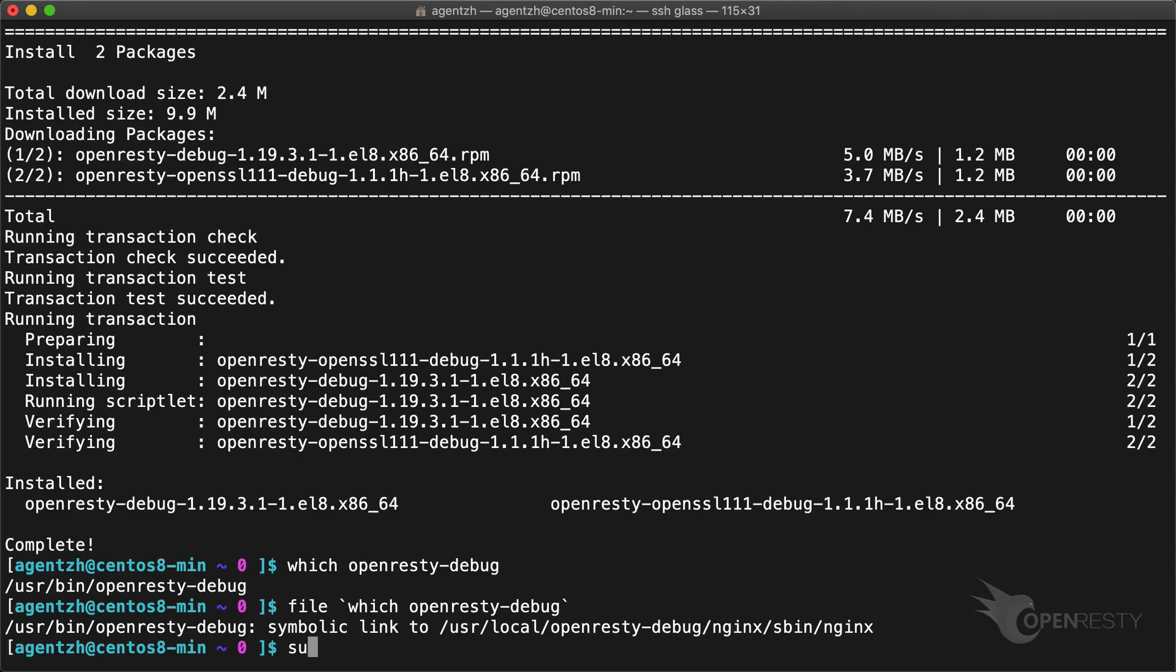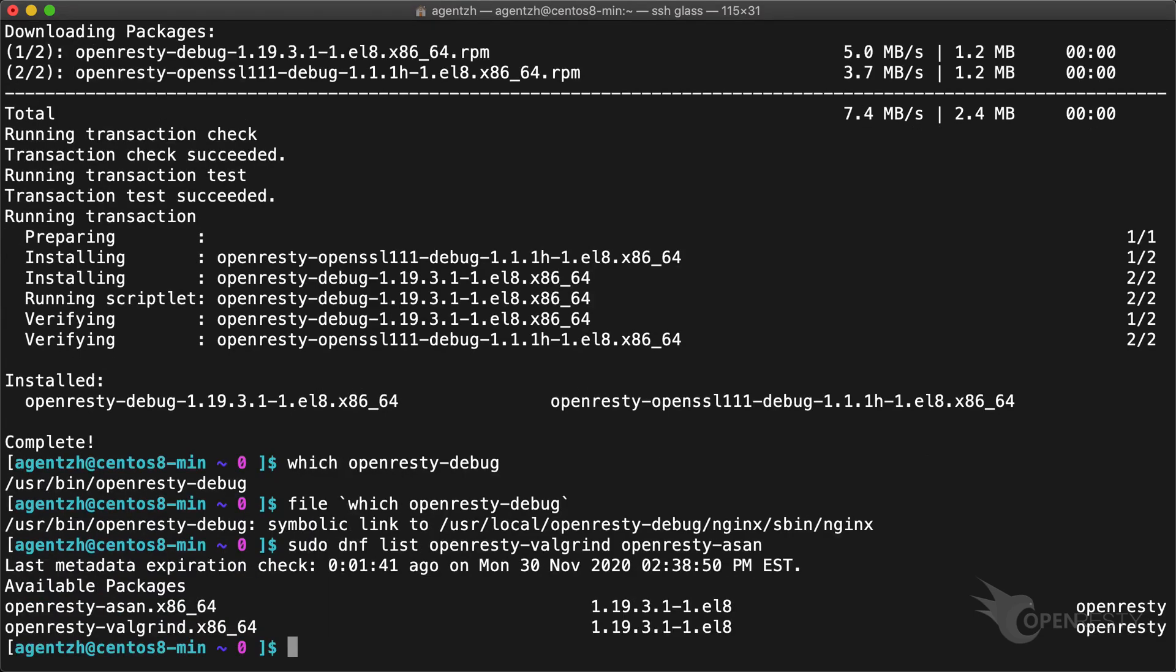Furthermore, there are also special builds for checking memory issues via Valgrind and address sanitizer. Try these when you have memory issues to debug. We may cover these in future tutorials.